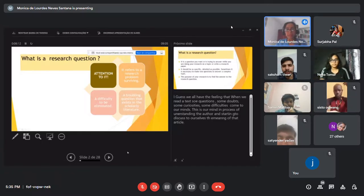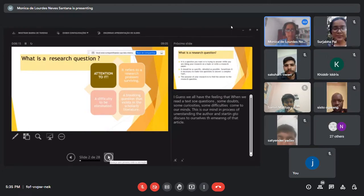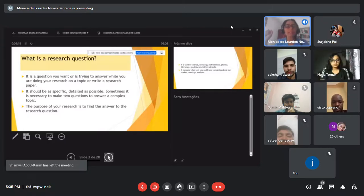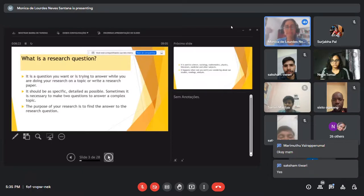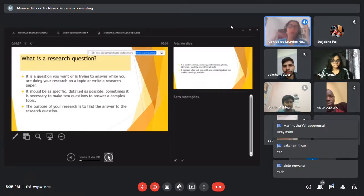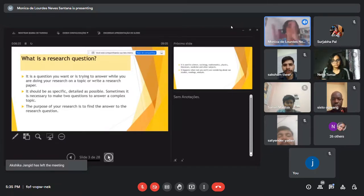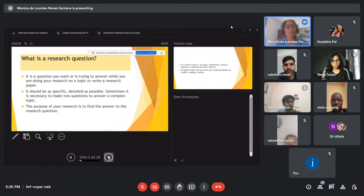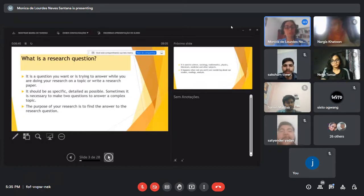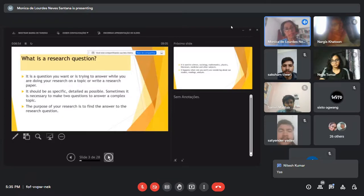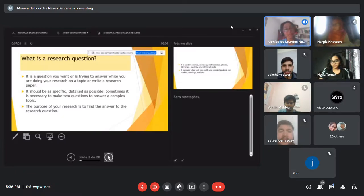What is a research question? A research question is simply a question you want to answer while doing your research on a topic or writing a research paper. A paper is just a paper, but when you have a research question, the target of your paper is to have a question and then provide an answer to that question.